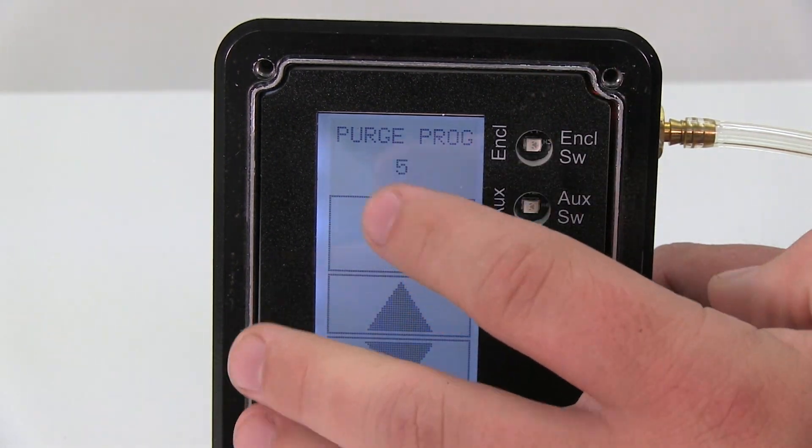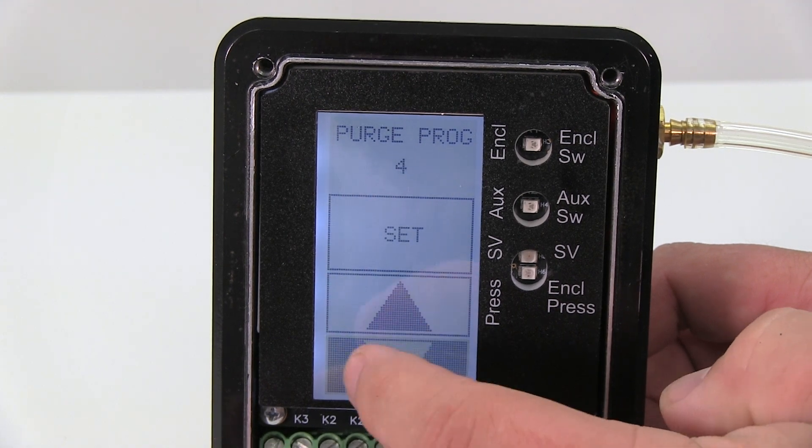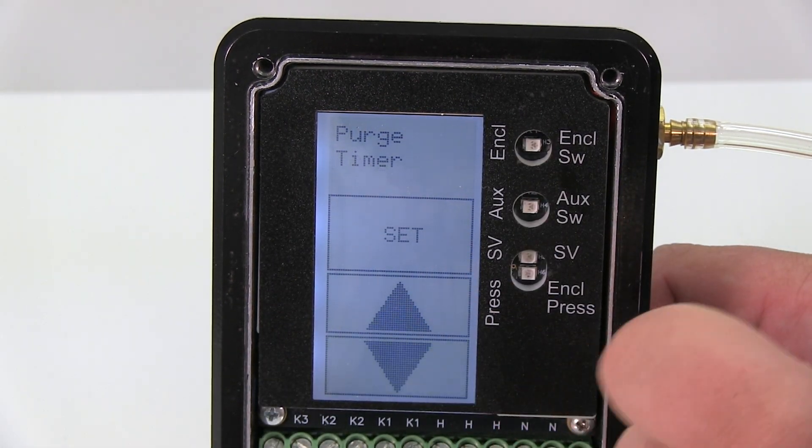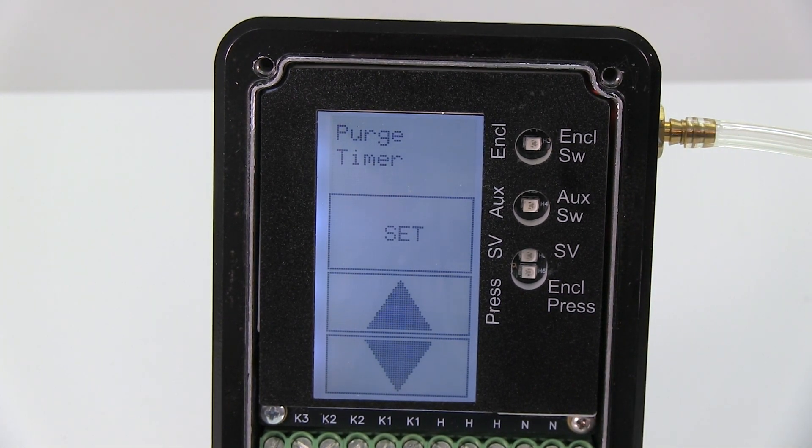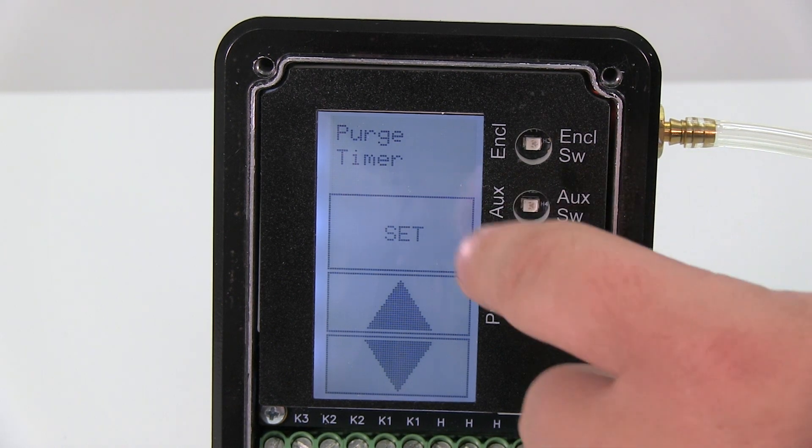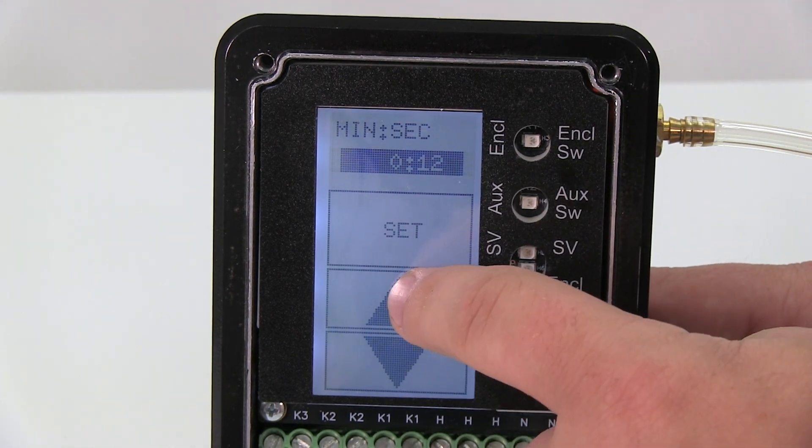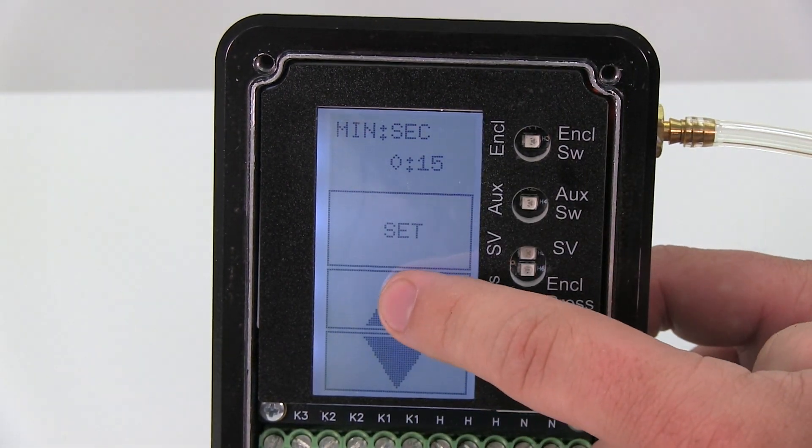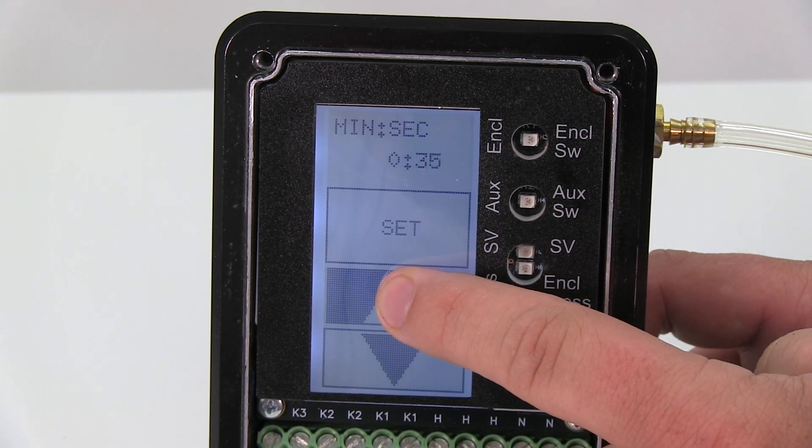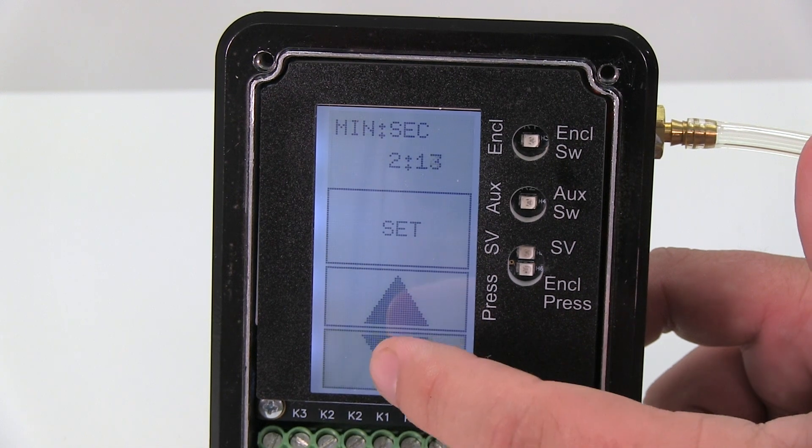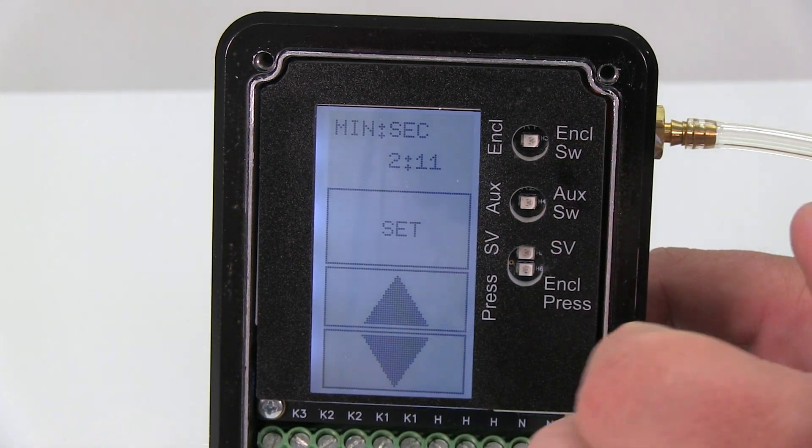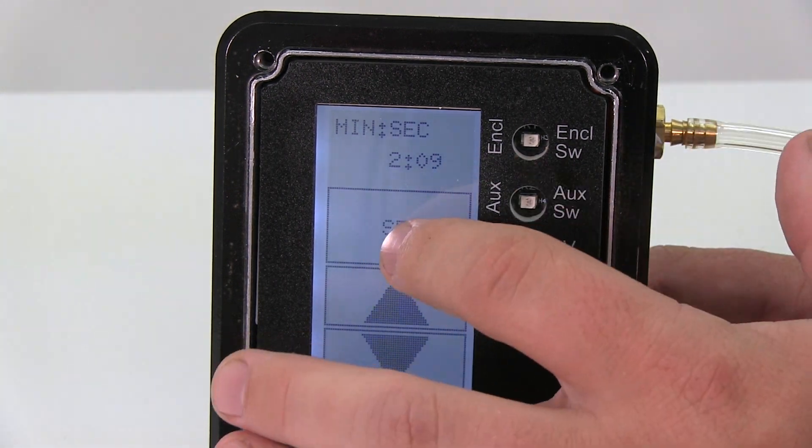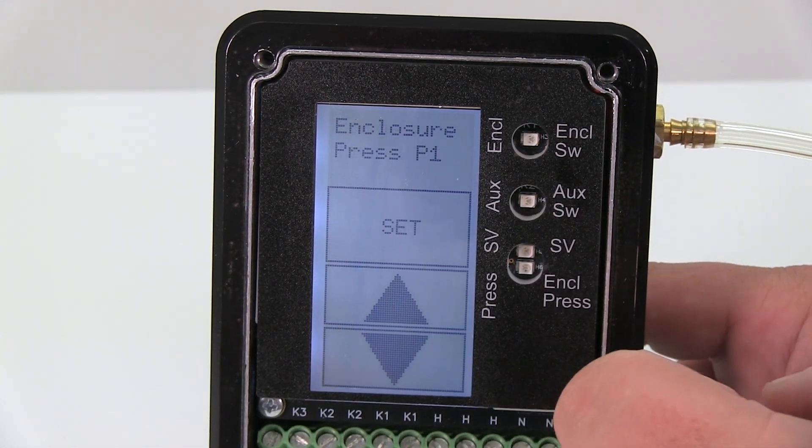Once you pick the program you want - for this example I'm just going to pick program three - the next thing I can go down to is your purging timer. Once you figure out what your purging time is based on the size of your enclosure and the flow rate you're getting, you come in here. I hit set and I can scroll up and down and put whatever time that I need. If you hold an up or down arrow it'll skip by five seconds and then goes faster and faster, but to fine-tune it, you just press and it'll go down by one second. So I'm going to leave it at two minutes and nine seconds - that'll be my purging time.